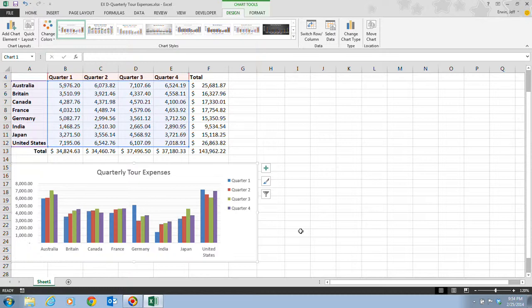Once we click back on the plus sign to close the chart elements flyout menu, both the major and minor grid lines now appear in the chart. Major grid lines represent the values at the value axis tick marks, while the minor grid lines represent the values between the tick marks — the thicker lines are major and the thinner lines are minor.